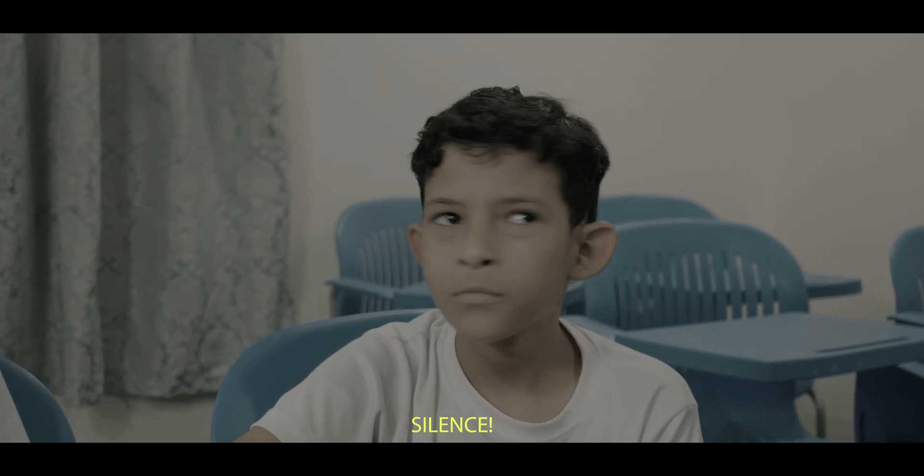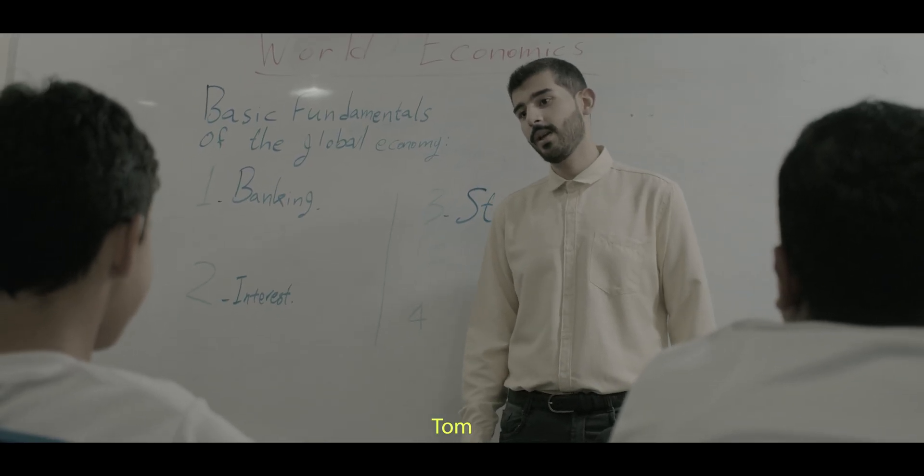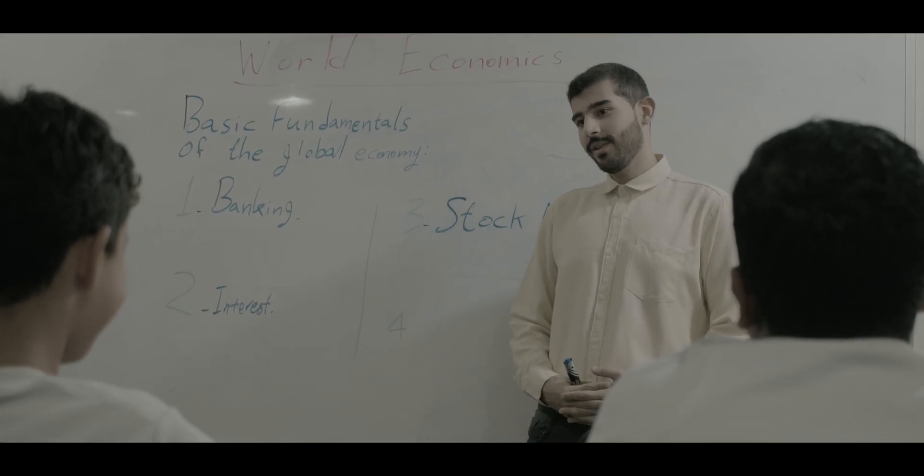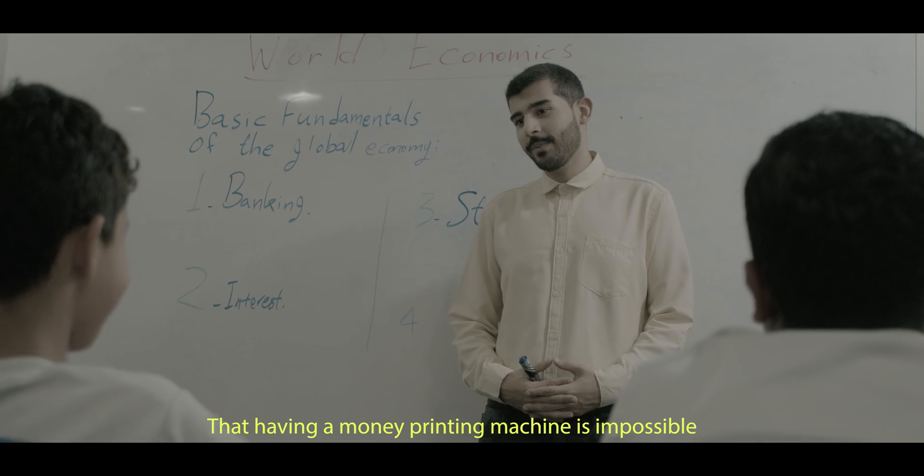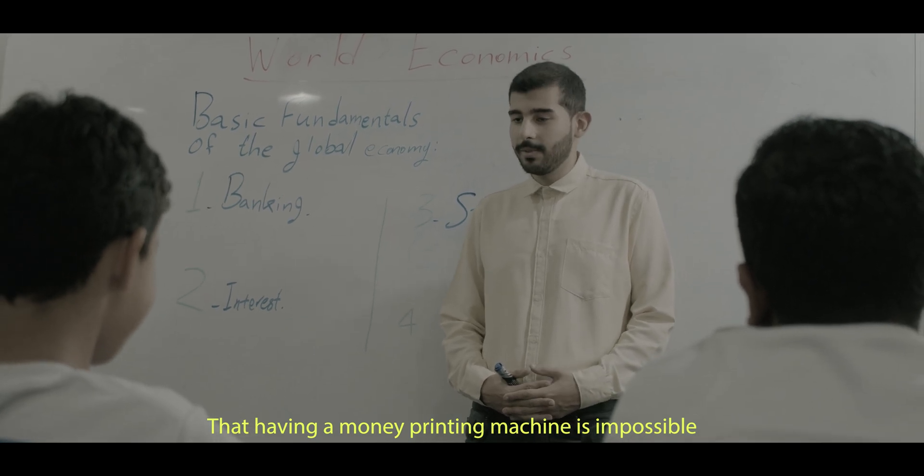Silence! Tom, we all know that having a money printing machine is impossible.